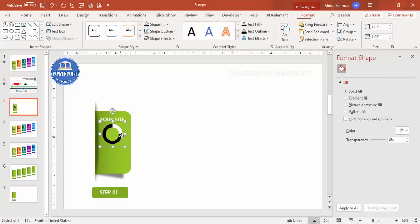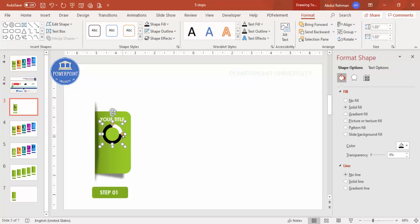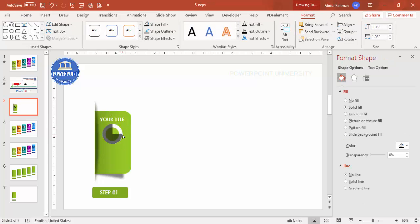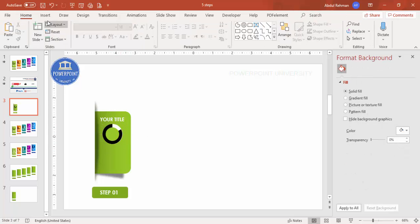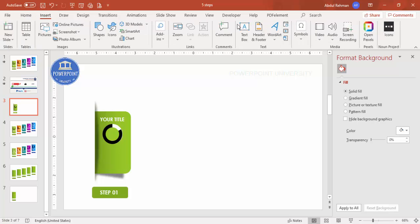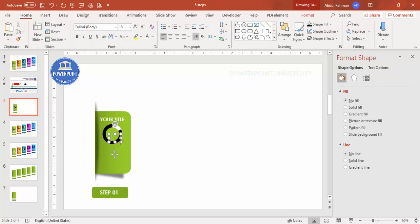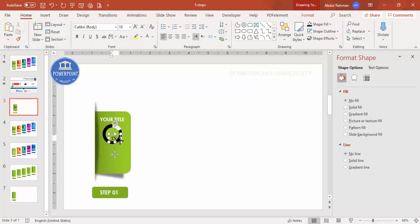You can use the handle on the partial circle to increase or decrease the arc degrees — for example, setting it to represent 25% or 15%. Then go to Insert > Text Box and type '15%' or whatever percentage you need.